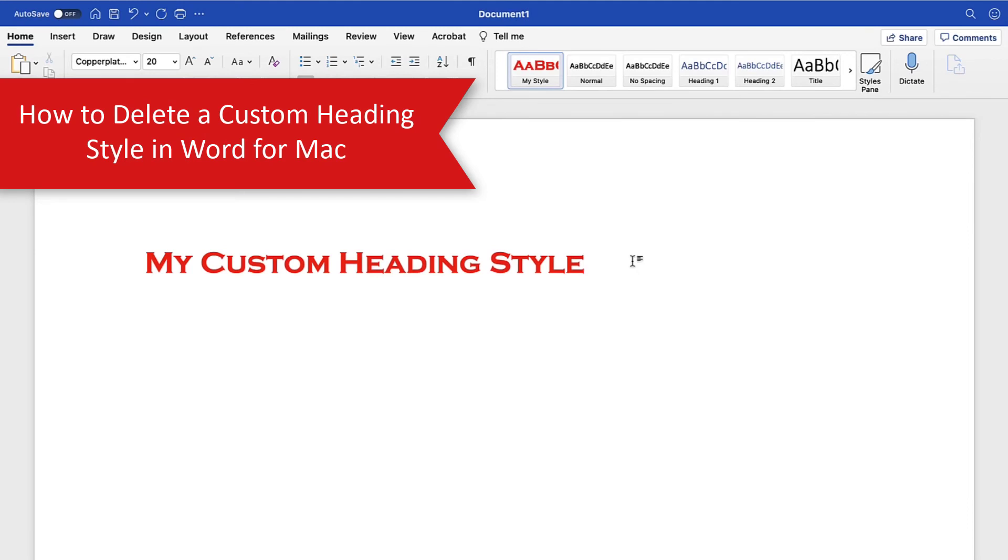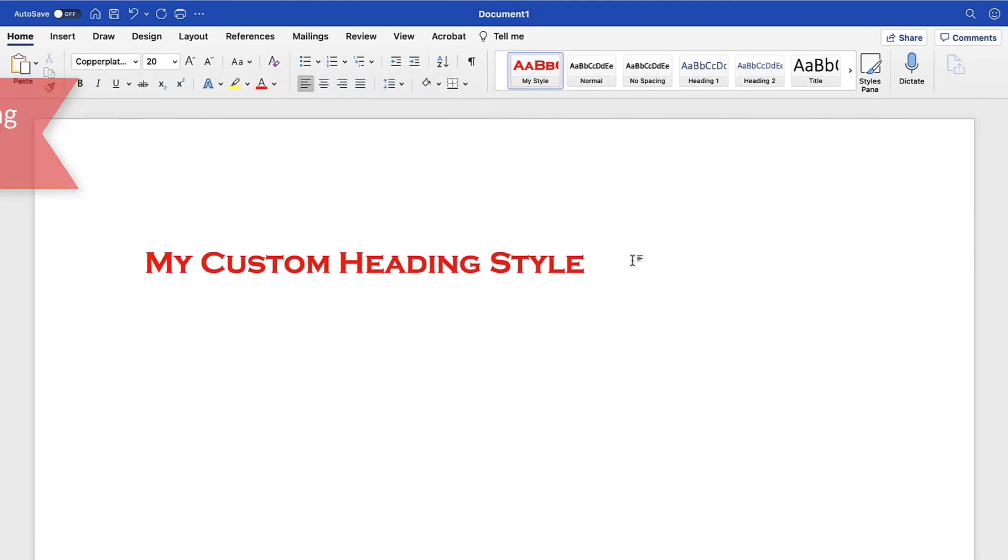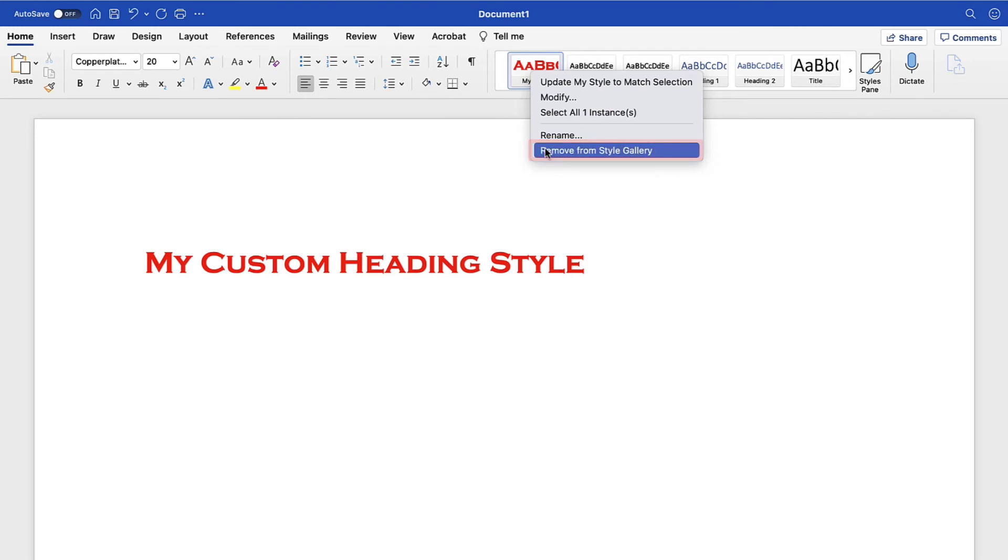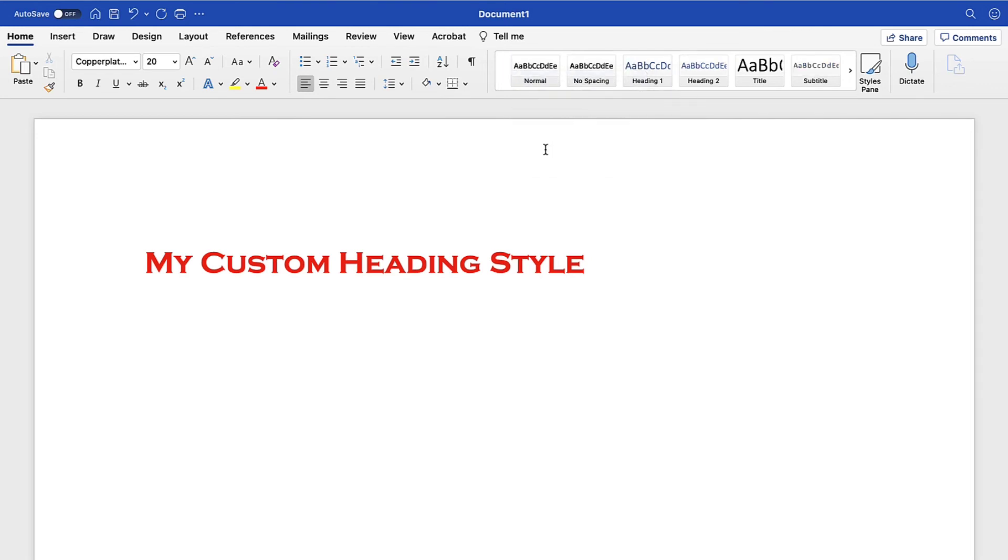To delete your custom heading style, Ctrl-click or right-click it in the Style Gallery, and then select Remove from Style Gallery in the shortcut menu. Your style should now be removed from the Style Gallery.